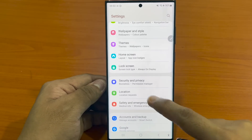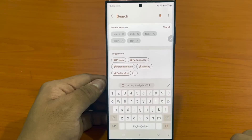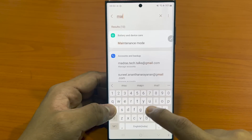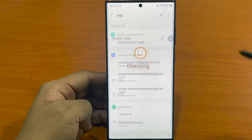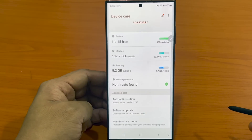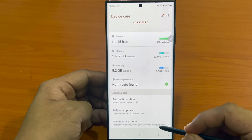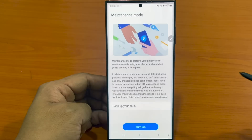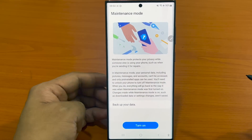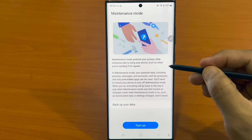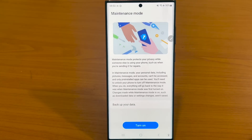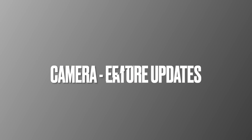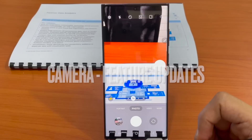Another brilliant feature is Maintenance Mode, which enables users to hand the phone to a service center without having to share passcodes or allow anyone to access sensitive personal information. With this turned on, the phone restarts and enters Maintenance Mode, which has none of the apps you have installed nor any personal information such as your photos and videos.